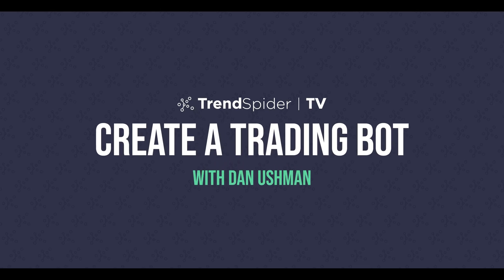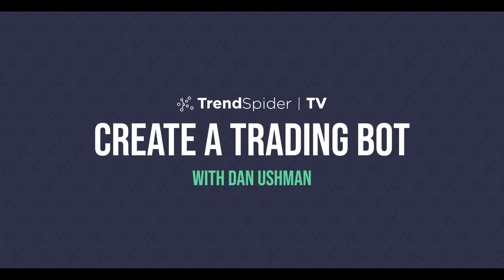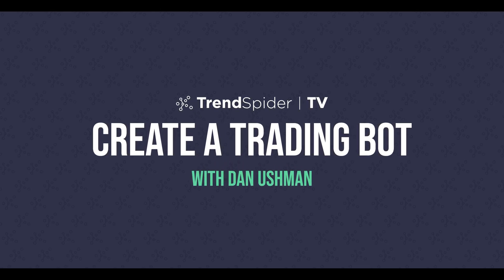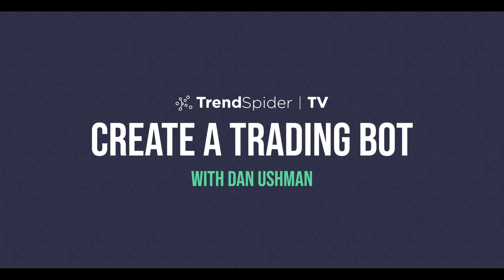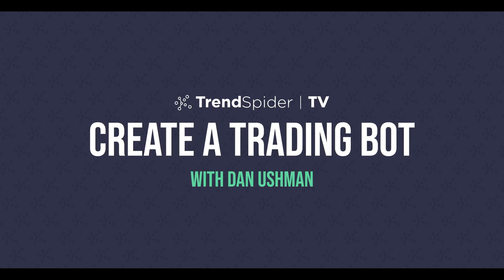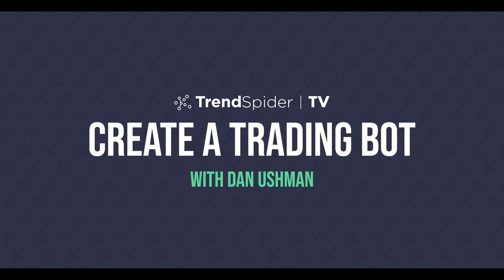Dan here with TrendSpider, and in this video, I'm going to show you how to build a fully automated trading bot using the TrendSpider platform in just a couple of minutes.